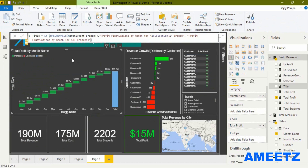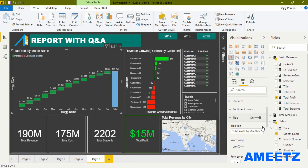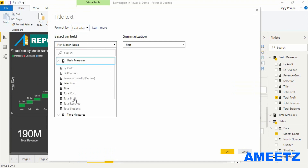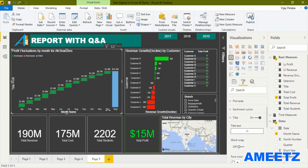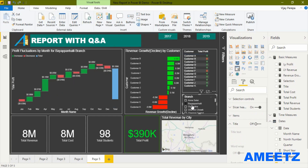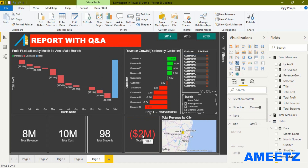Select the waterfall chart, go to formatting option, go to title, click the ellipses next to the title text, select conditional formatting, and choose field value from the basic measures — select the Title measure and press OK. It now shows 'for all branches' because no branch is currently selected. Selecting the Bayapanhalli branch updates the title accordingly, and selecting Anasalai shows that branch name. The report title text box also changes color based on profitability, with the card border and data label turning red for negative profit.